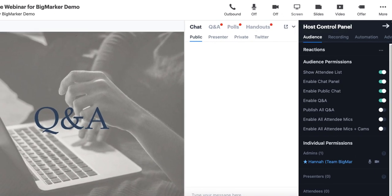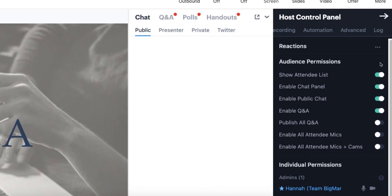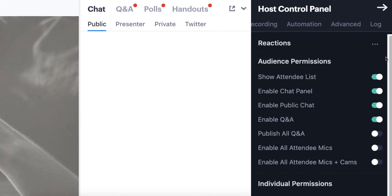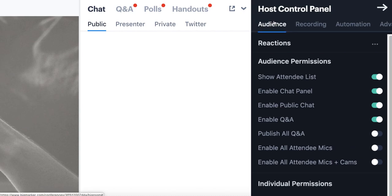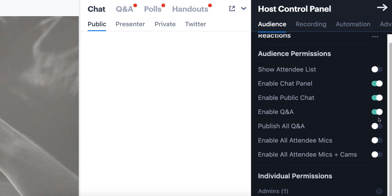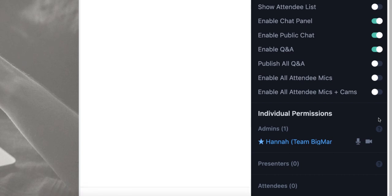Finally, I have my Host Control Panel, which is where I can control my webinar. I have a couple sections here, namely the Audience tab, which allows me to modify audience permissions inside the webinar room on a global and individual basis. For example, if I wanted to do things like turn on or off the ability for attendees to see one another in the webinar room, or enabling or disabling of the public chat or Q&A, I have that functionality here in the Audience Permission section.